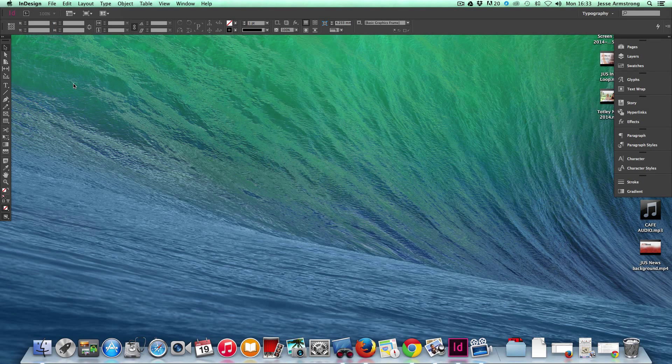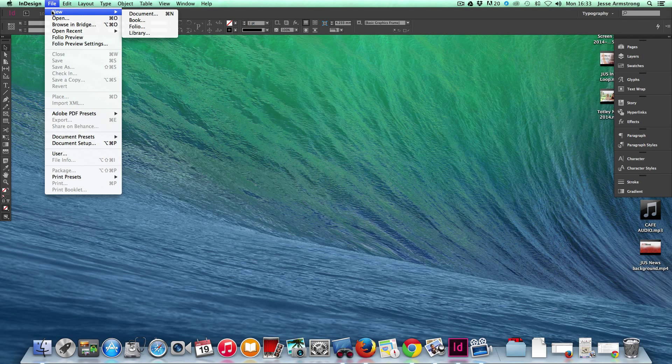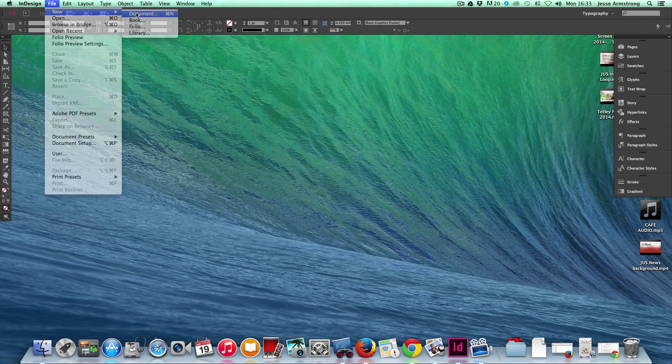So today I'm going to set up a basic tabloid page layout in InDesign. First of all I go to File, New Document.